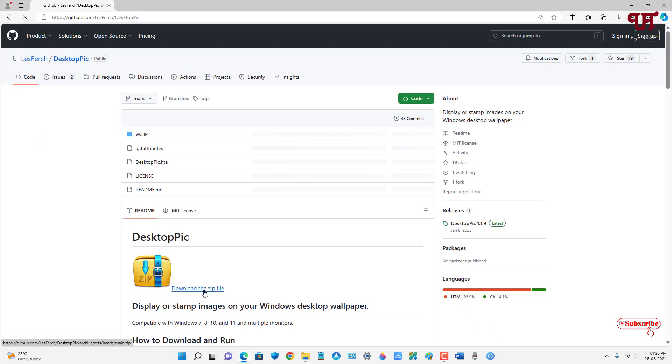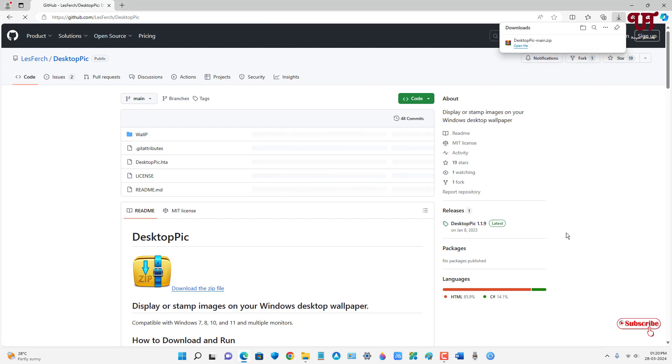Now below, you can see the download zip file option. Just click on it to download the zip file.